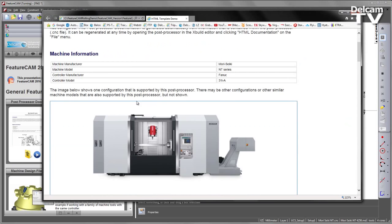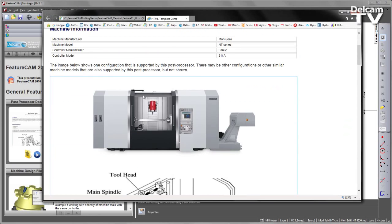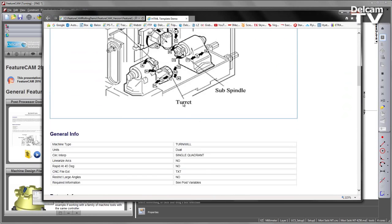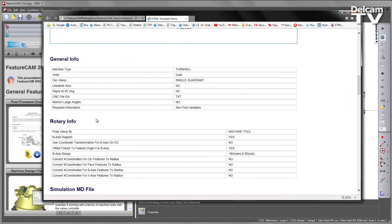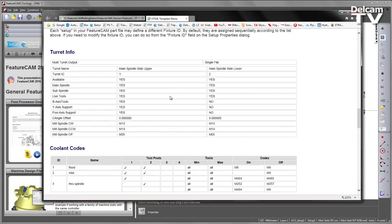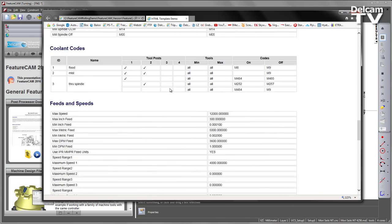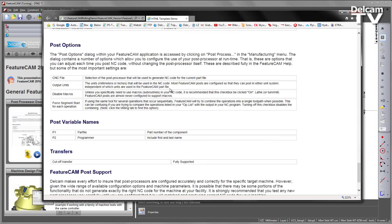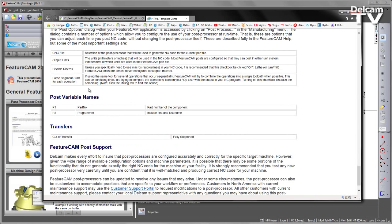From our images, we can see we've got an image of the machine tool itself along with a schematic. Under general information, we added the subtitle required information to see post variables. As we come down towards the bottom of the document, we can see according to the post variables that we added, we have the user-visible name as well as the user-visible comment. And finally, we added some information regarding the transfers that the cutoff transfer is fully supported.